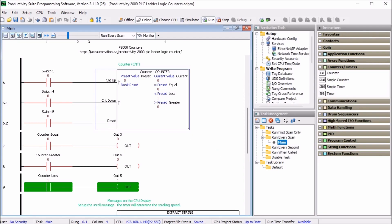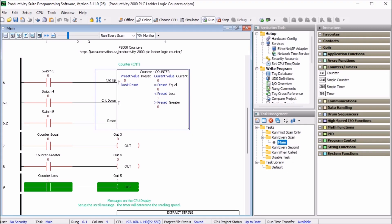So the first input switch number three will count up when the transitions from off to on, the counter will increment by one. The second input switch, switch four will be count down. This will transition from off to on, the counter will take the current value and decrement by one. When both counter up and down inputs are triggered at the same time, the counter value will not change. The reset value will be done on switch five. When this is activated, the reset value replaced in the current value, reset will override the up and down count inputs.